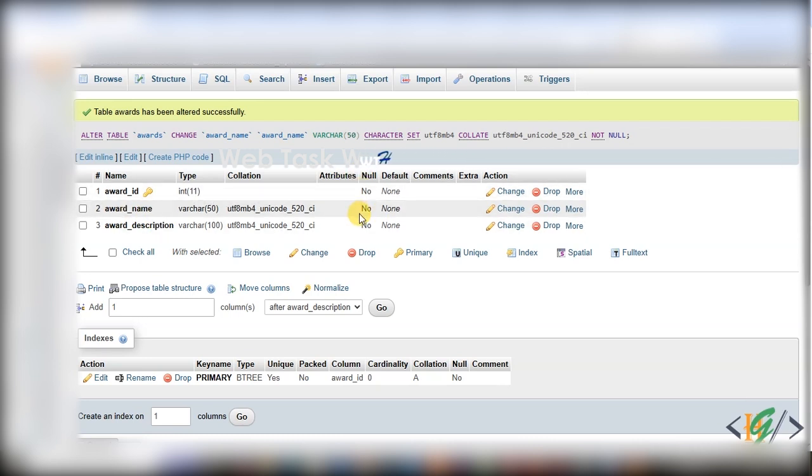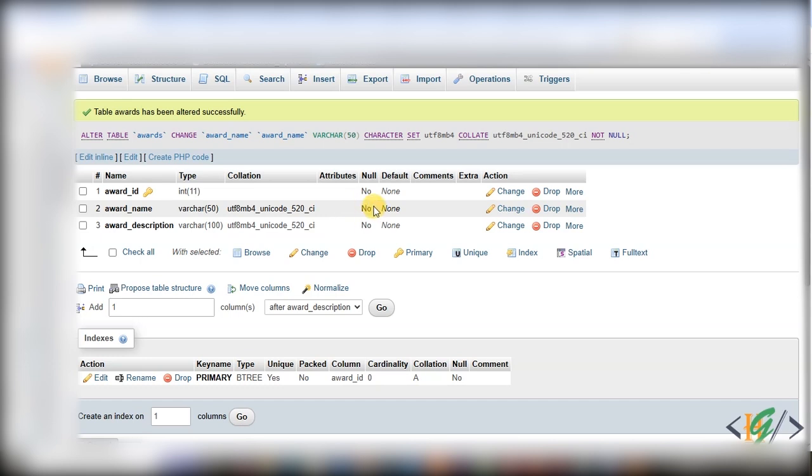And then you see null: no. So now this column field does not have any null value because we enabled the NOT NULL option for this column field.